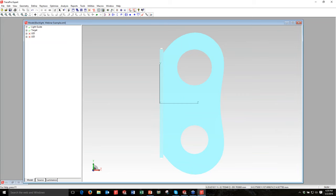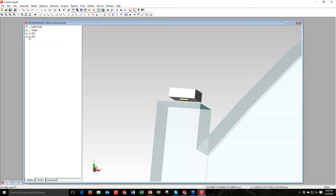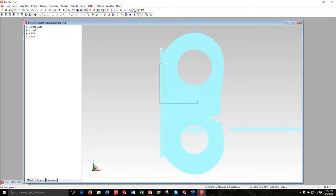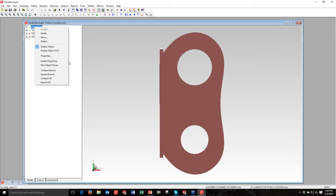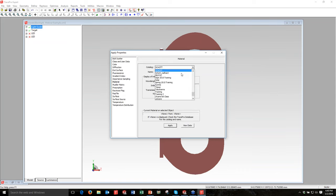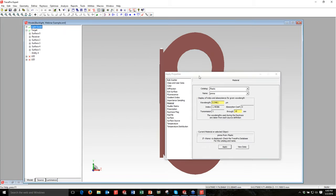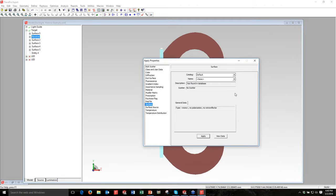First step: select the light guide, right-click, choose Properties > Material. Go to the plastics catalog and select PMMA. Every property applied so far in this demo is from the standard TracePro database — no custom properties. Click Apply. Then go to Target > select Receiver (my surface for results), switch to Surface property, and from the default catalog choose Perfect Absorber.